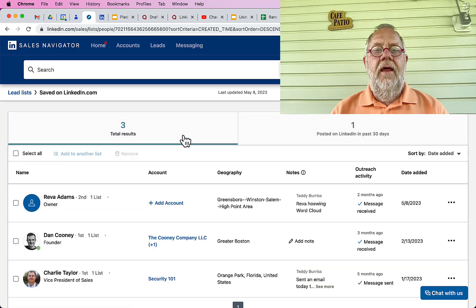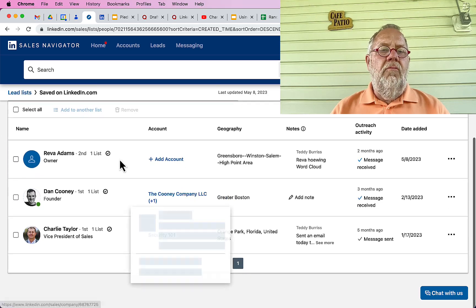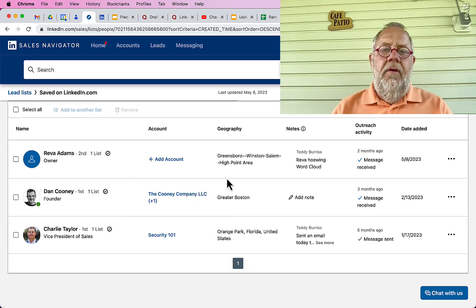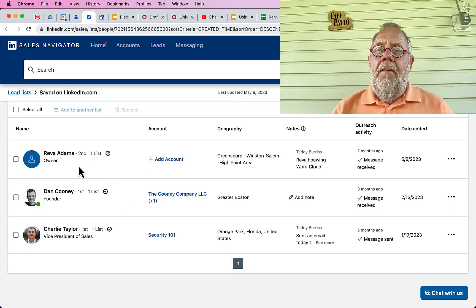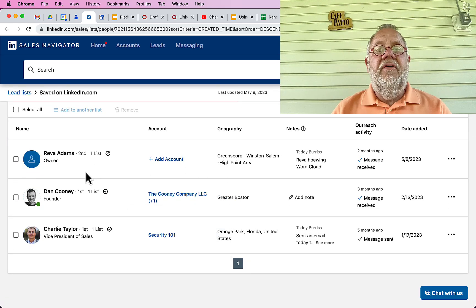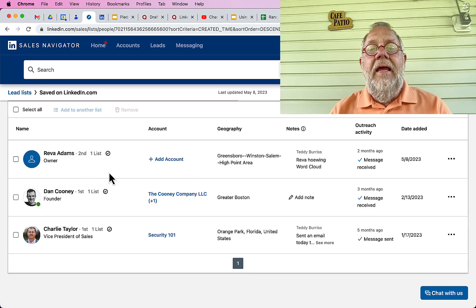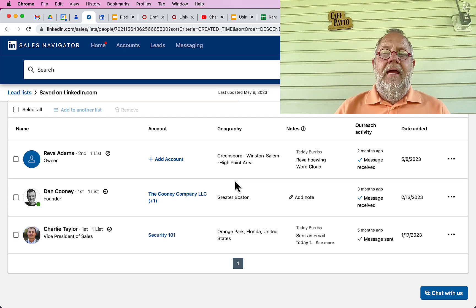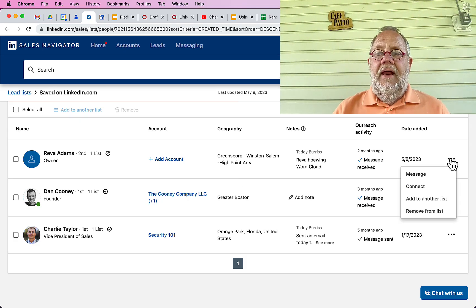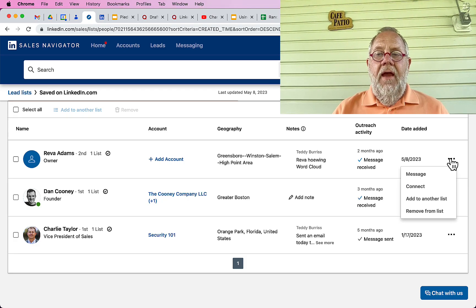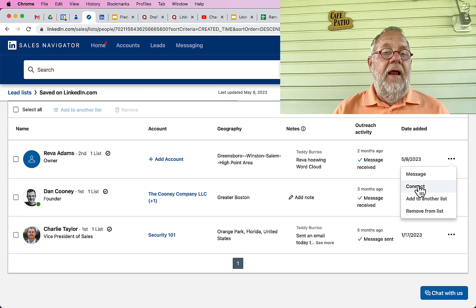Here's a list I got saved on LinkedIn. Then you look at one of the LinkedIn members on here, these are actually called leads. I can hit the three dots over here and I can connect.